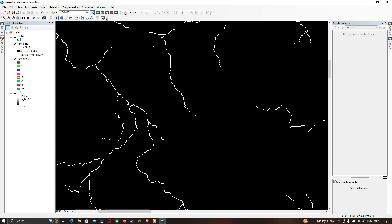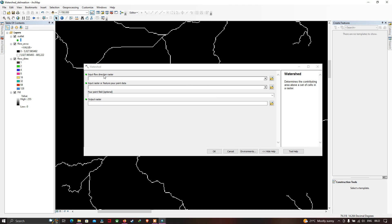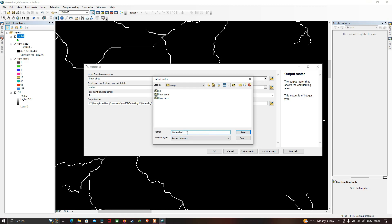Go to ArcToolbox and select the Watershed tool. Input the flow direction raster, then input the outlet point shapefile as the pour point feature. Make sure to select the ID field. Choose your output location, name it 'watershed', save as a raster dataset, and click OK.